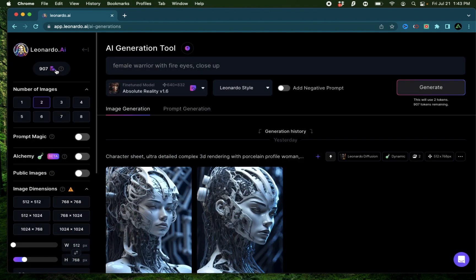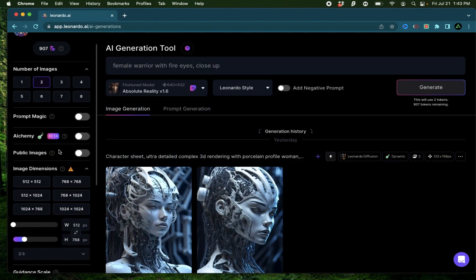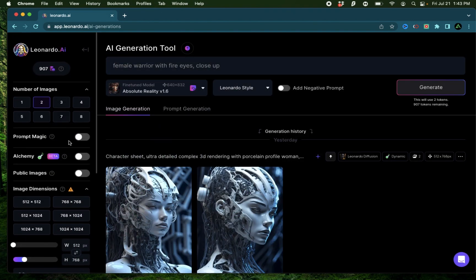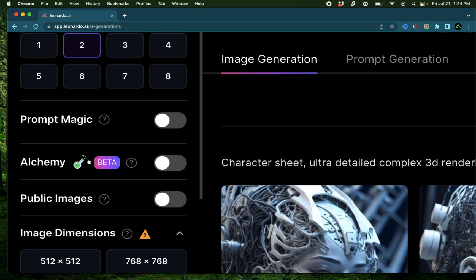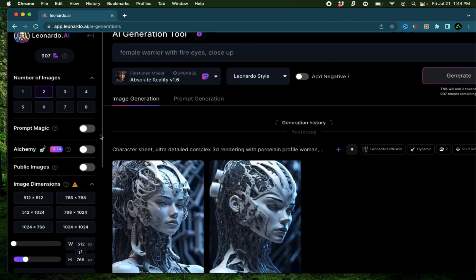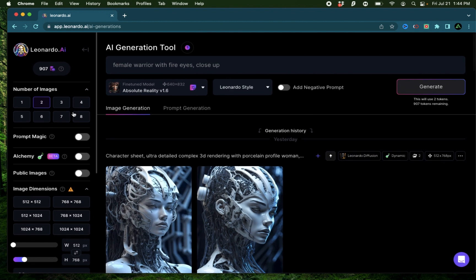I have a paid version of Leonardo AI, but if you don't have a paid version, make sure to sign up to the free trial so you can see the alchemy option on the left of your AI image generation page.